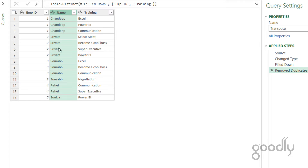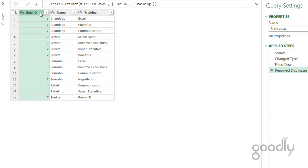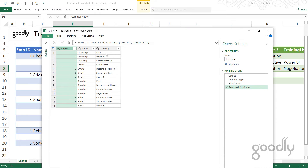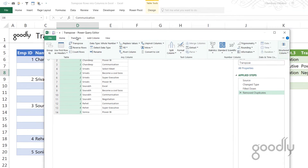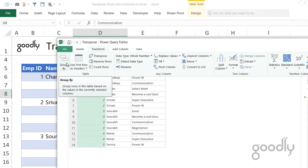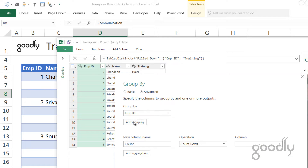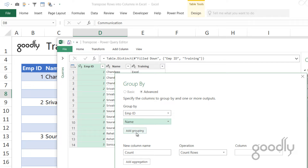Now the employee records are still duplicated. I'd like to not repeat the employee again and again but still retain the training information. Looking at the desired output, the employee name appears just once with all training information in columns. To do that, I need a unique list of all employees. I'll go to the Transform tab and choose the 'Group By' option. In the advanced tab, I'll group by Employee ID and also by Employee Name.